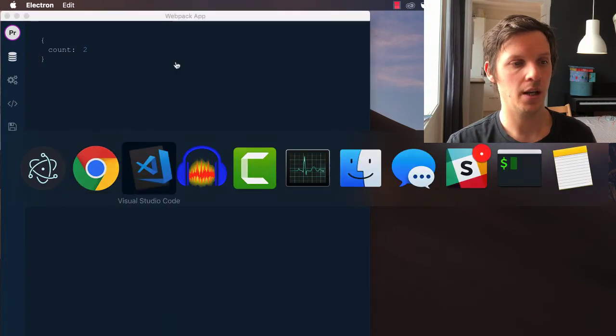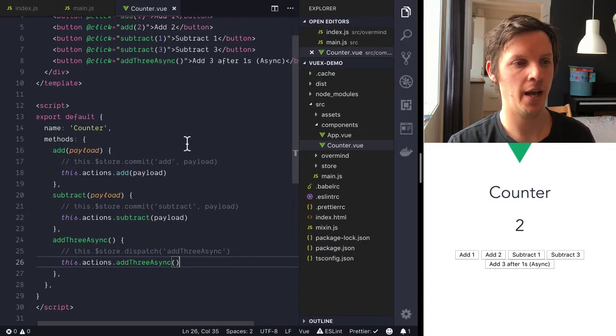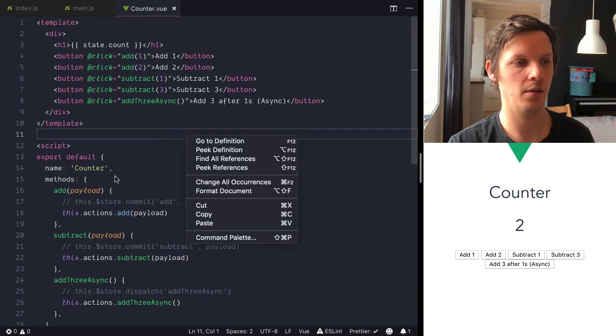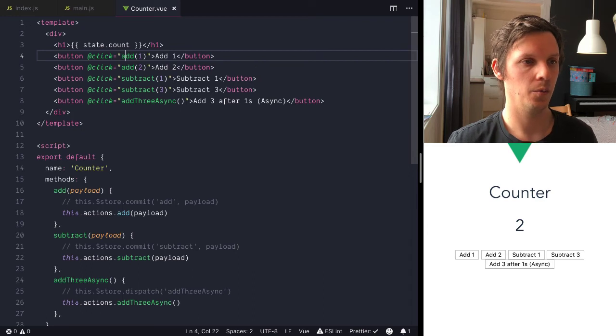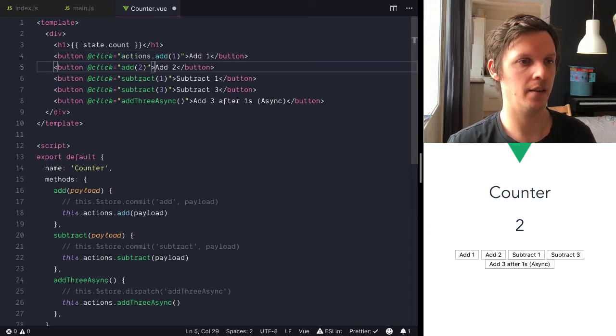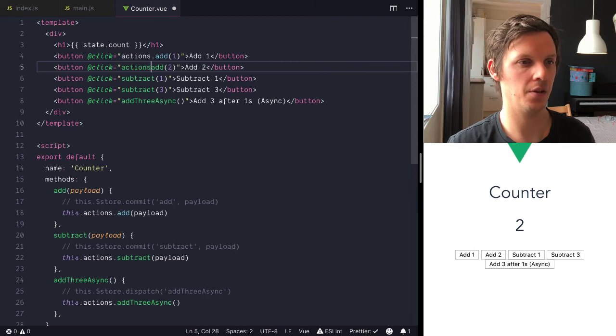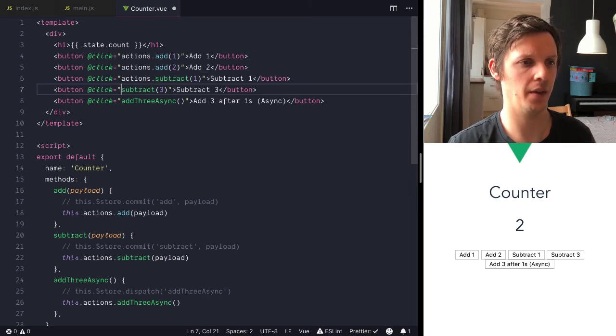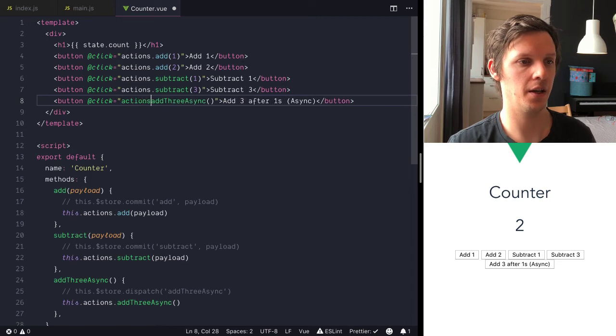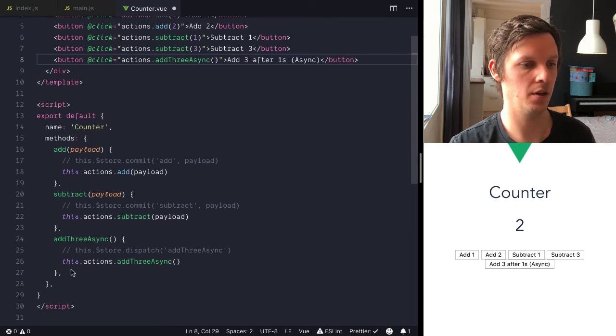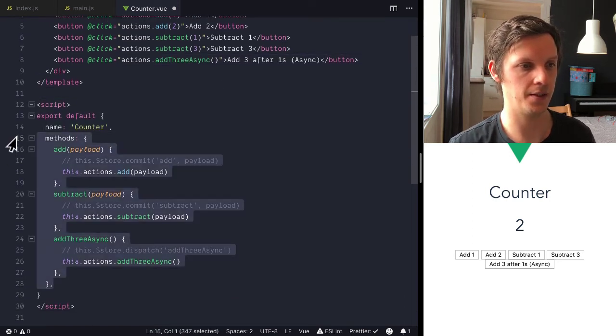Okay, but we can actually, now that we have a different API here, we can make this a little bit more inline. So we can say actions add here instead. Actions add, actions subtract, actions subtract, and actions add three async. And then we can also move all of these.